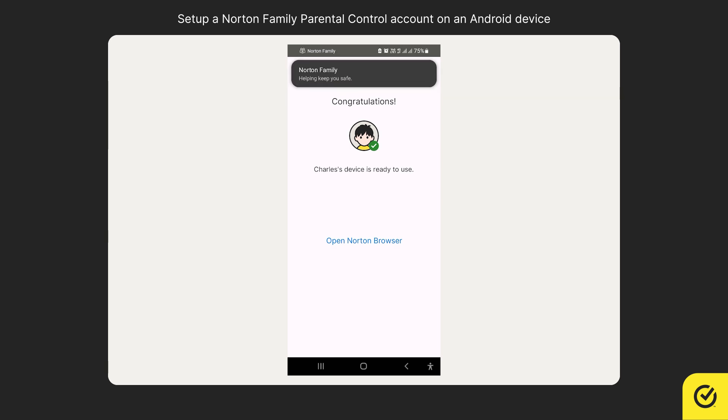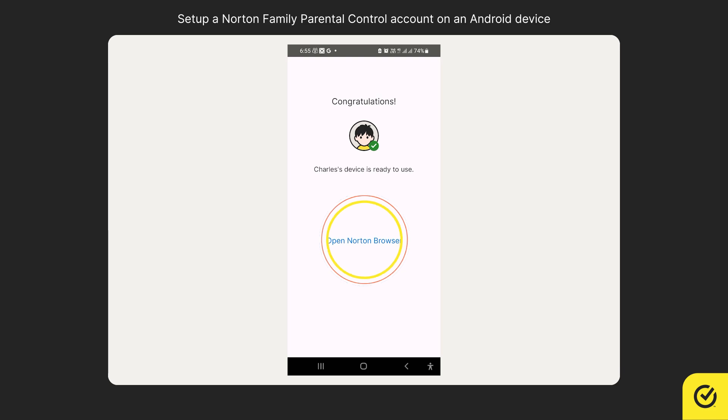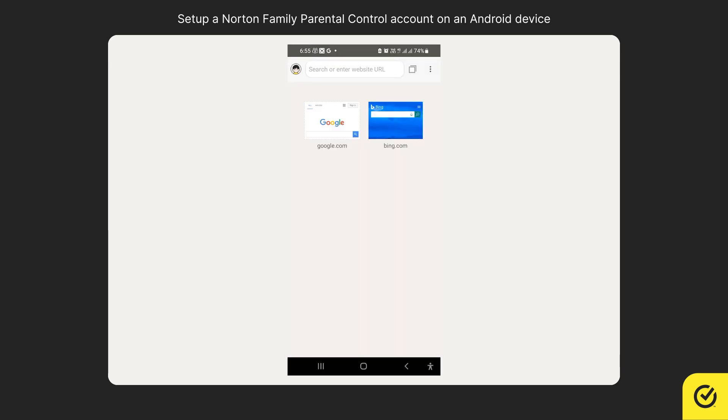That's it! You have successfully created your child's profile on this device. Your child can use the in-app safe search browser by tapping open Norton browser and start browsing the web safely.